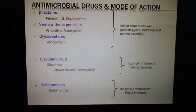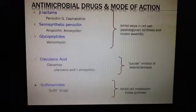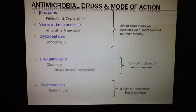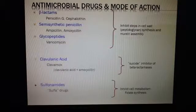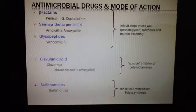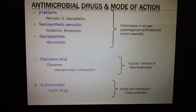Then we have the semisynthetic penicillins, such as ampicillin and amoxicillin, and these are hitting more of the gram-negatives. Moving on, the glycopeptides — vancomycin. When you hear vancomycin, you might think of methicillin-resistant Staph aureus, and Staph aureus being gram-positive bacteria. You must remember that vancomycin is not for gram-negative bacteria. So those are the main ones in inhibiting steps in the cell wall synthesis.